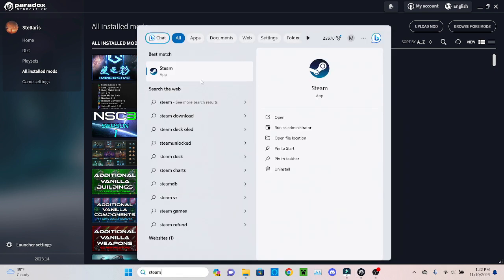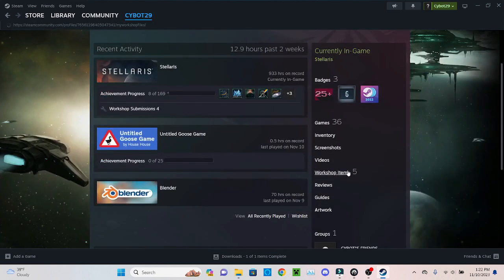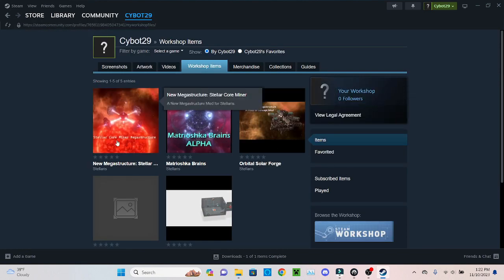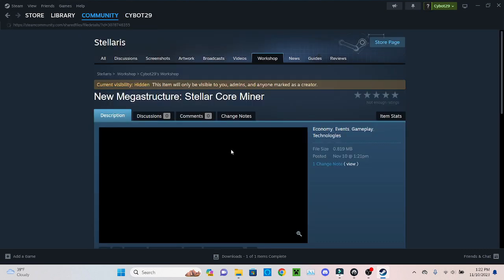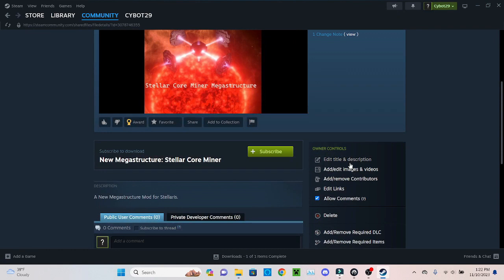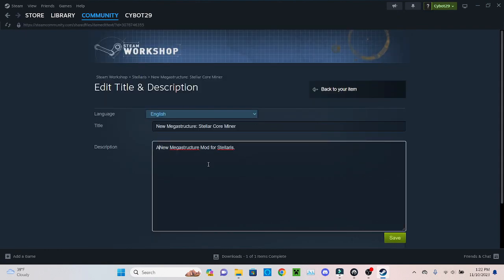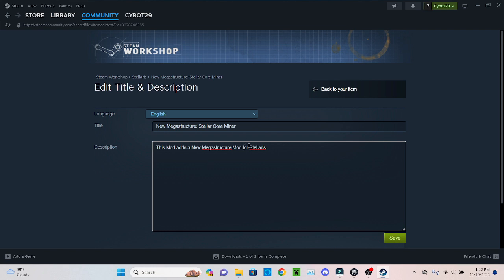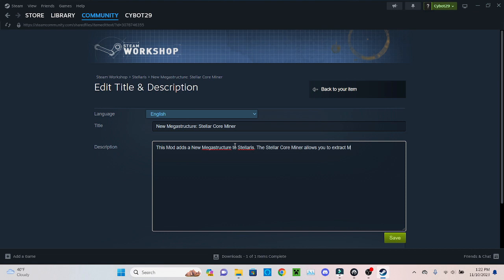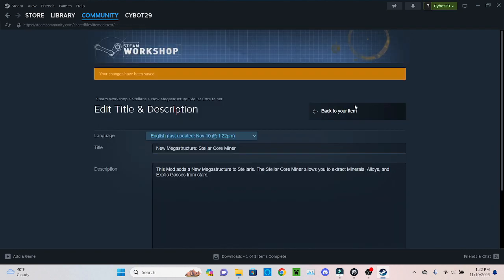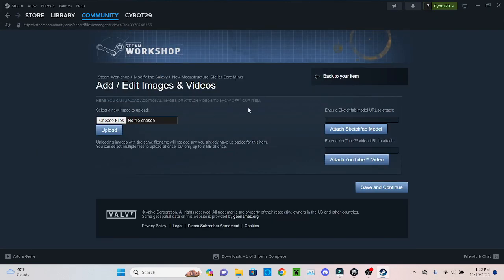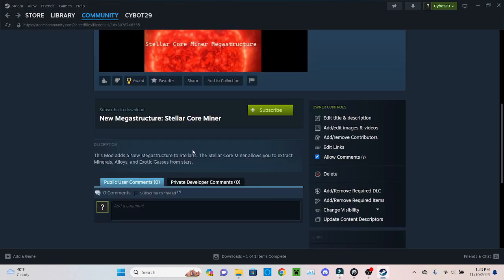So now if we open Steam and I reload my workshop items, there it is. And this is a mod that you can go and subscribe to. You can edit title and description. You can save it back to your item. If you have more images and videos this would be the place to upload them. You can go to choose file but since I already have a thumbnail it's all good.